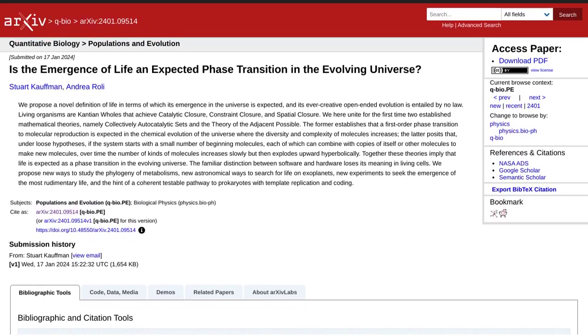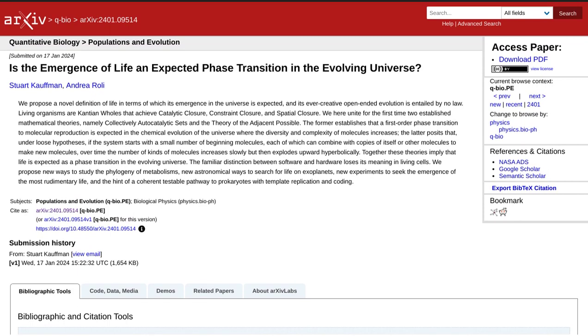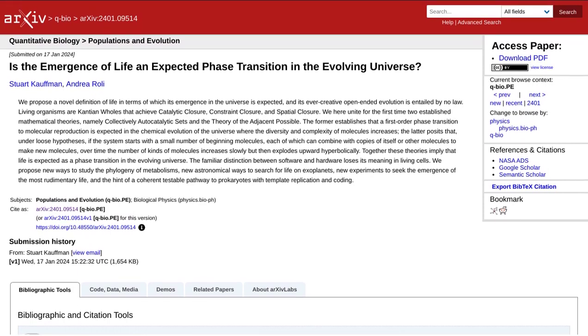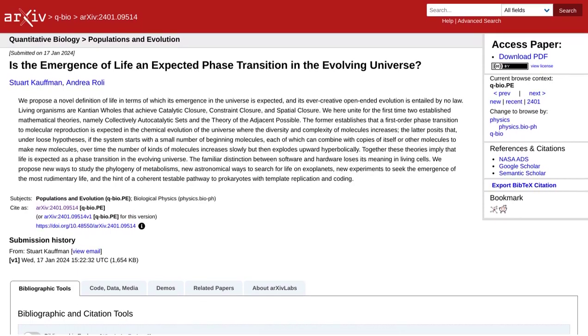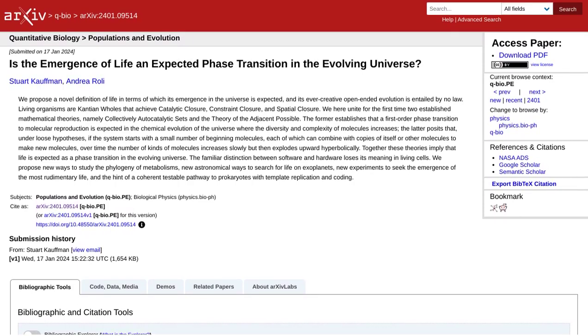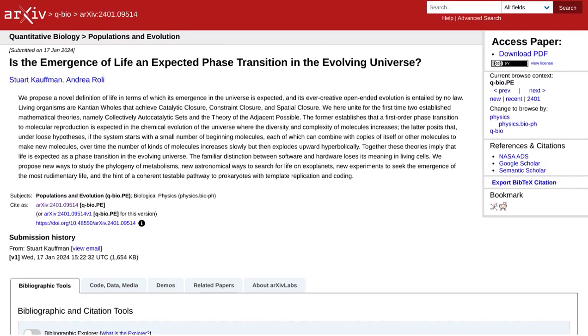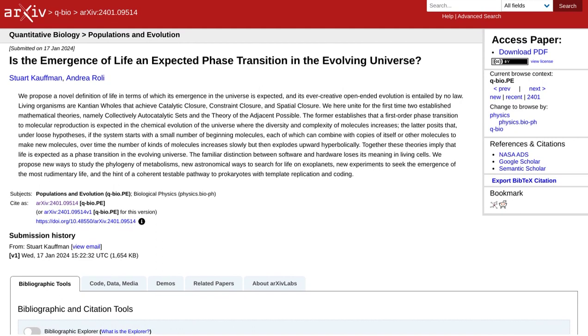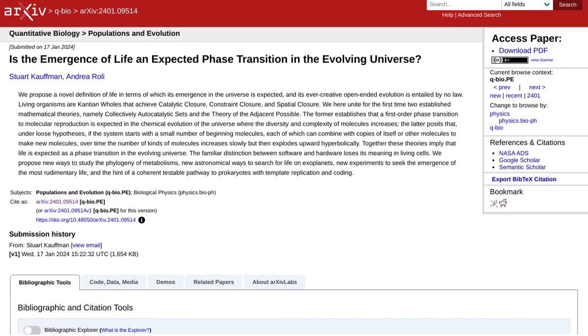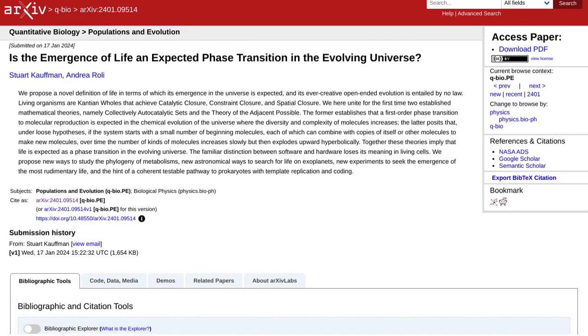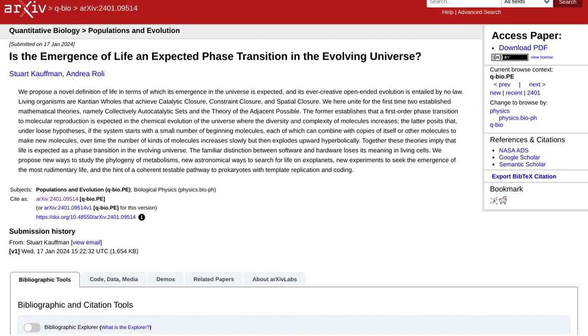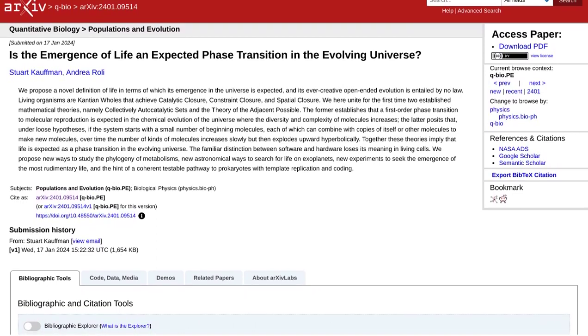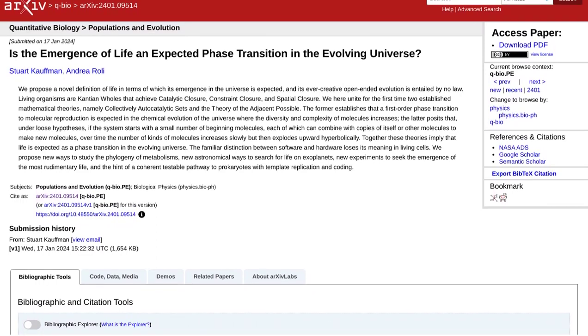Now, how is this argument supported? Well, it combines two intriguing mathematical theories: collectively autocatalytic sets and the theory of the adjacent possible. Let's break it down.